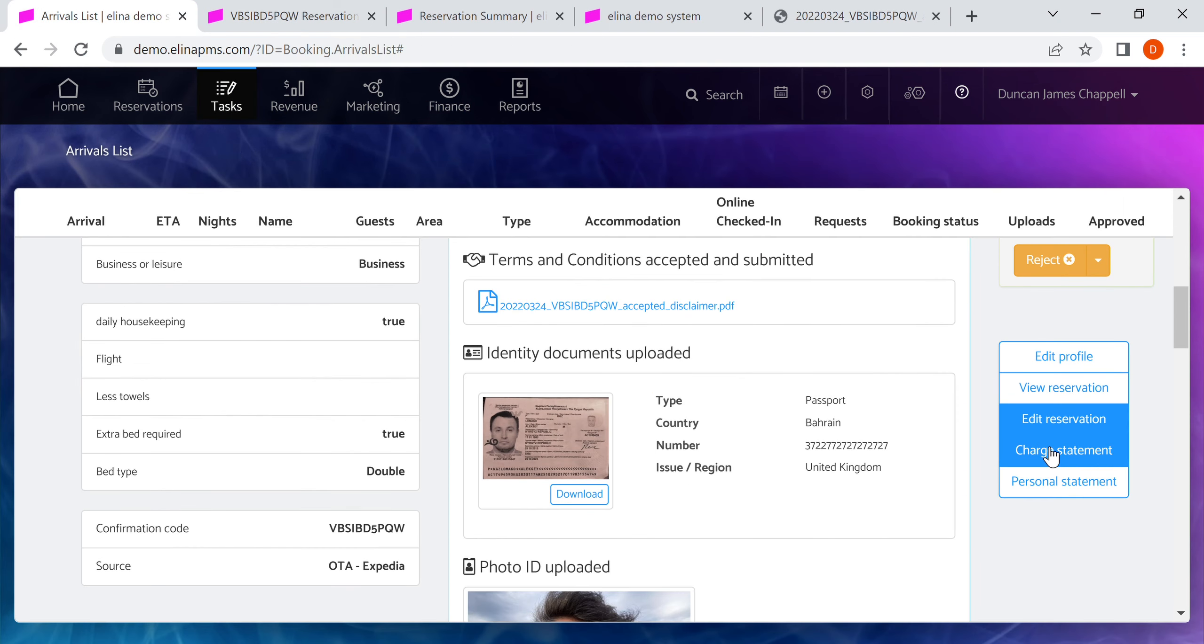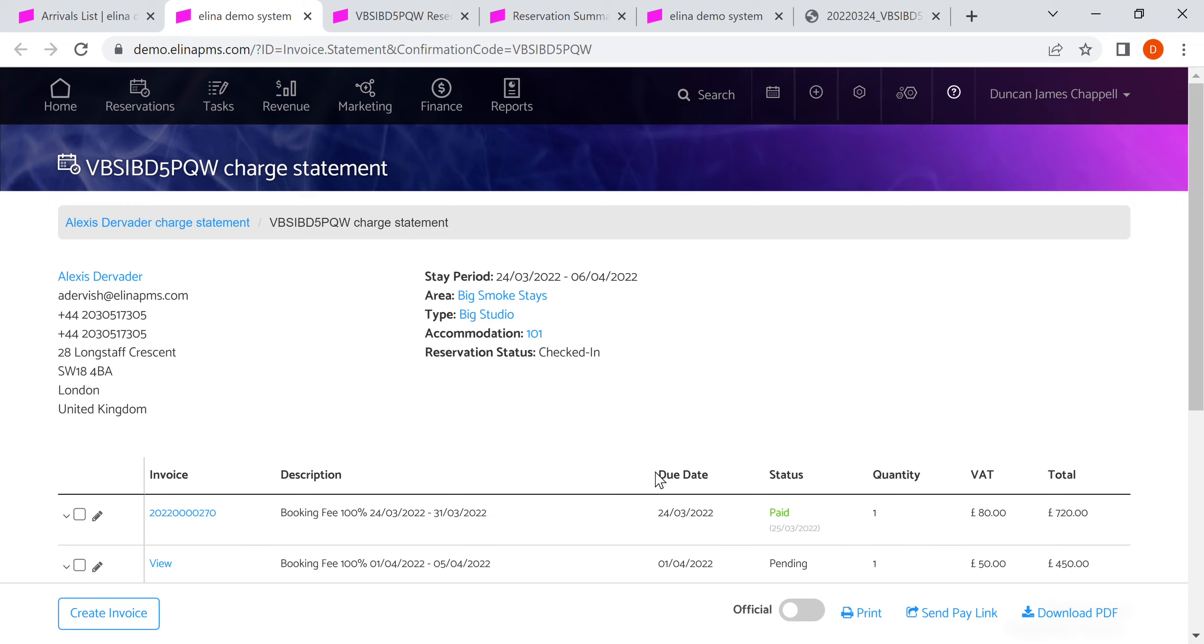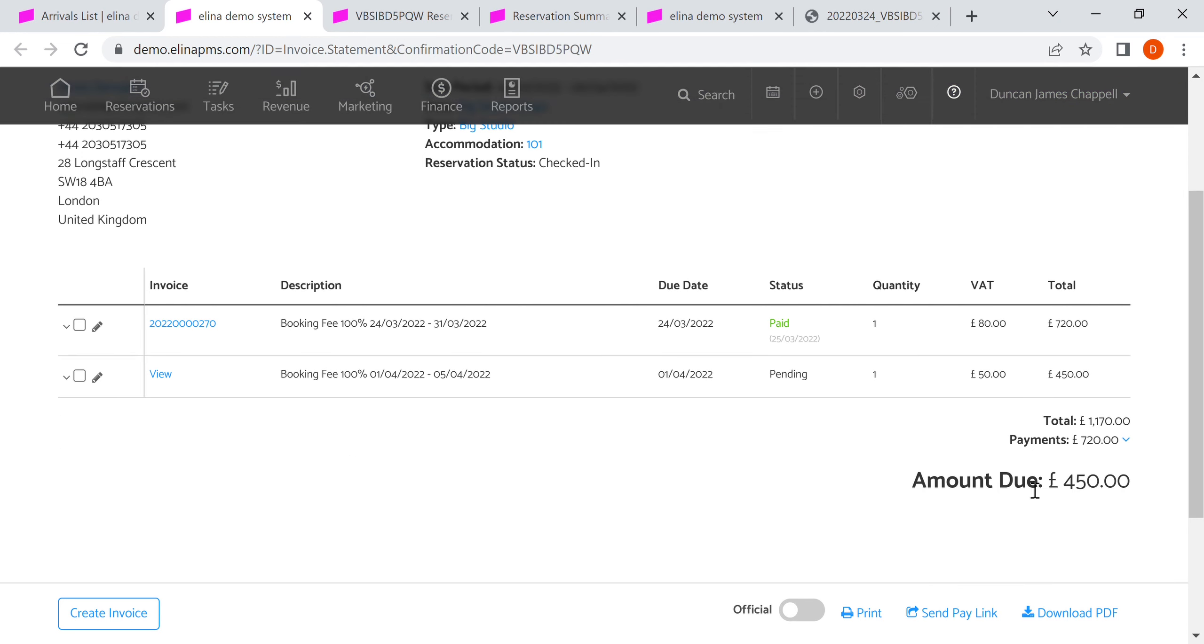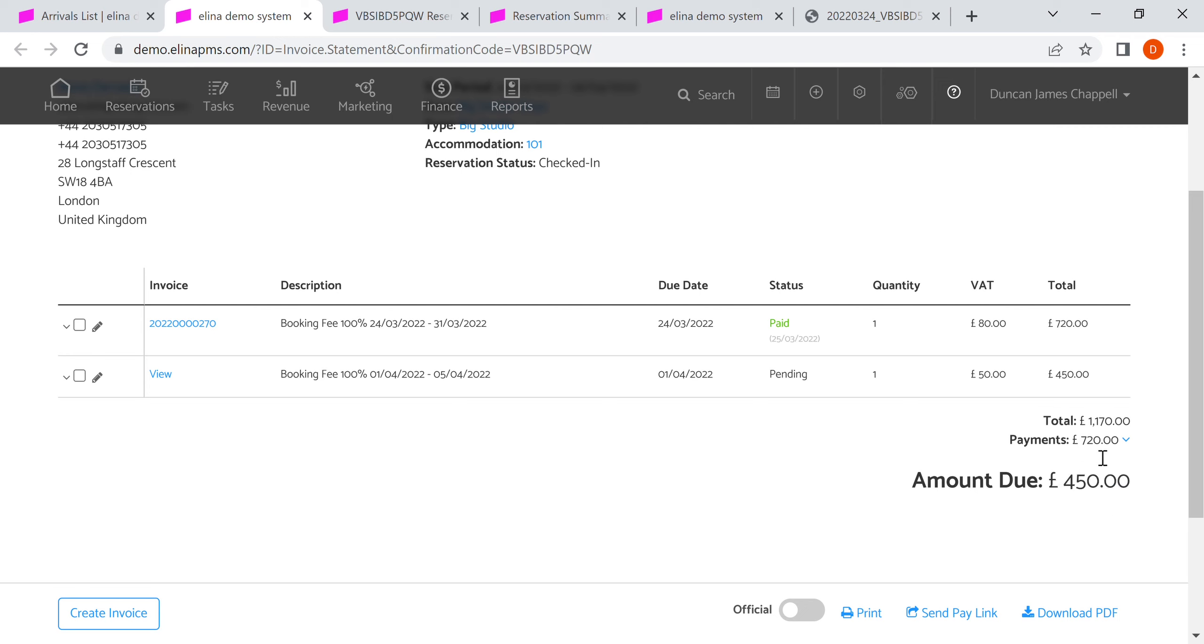We can check to see what the status of payment is. In this particular reservation they're paying in two intervals. The first interval is paid from the 24th of the month to the end of the month, and then the second interval is pending. This gives us a summary. We know that the guests are allowed to stay because they've paid for what was required in order to arrive.